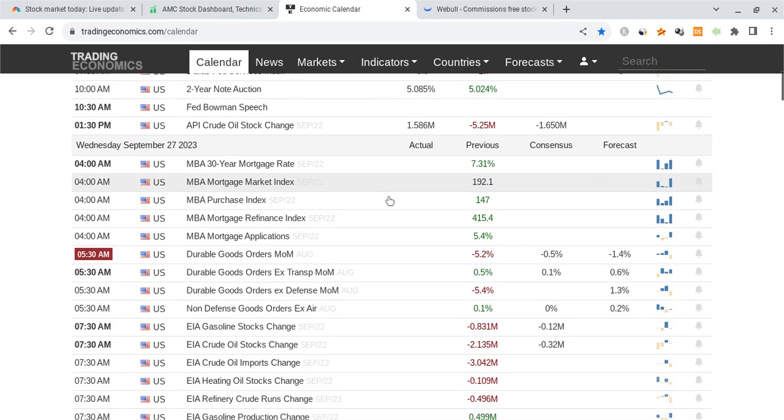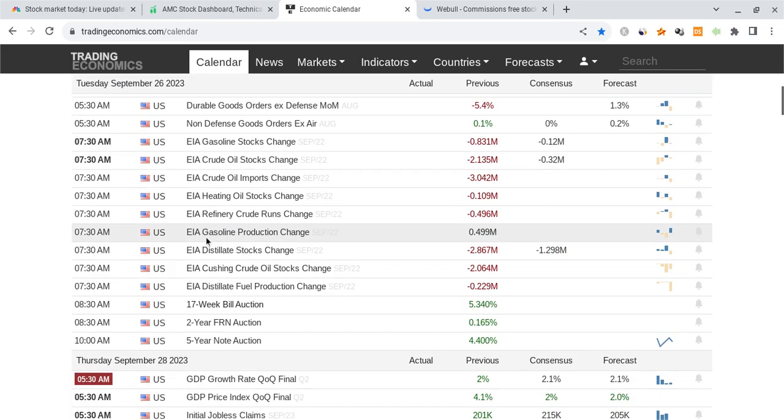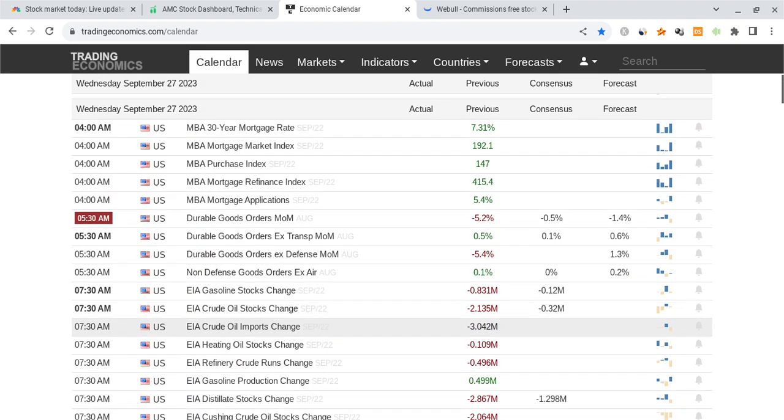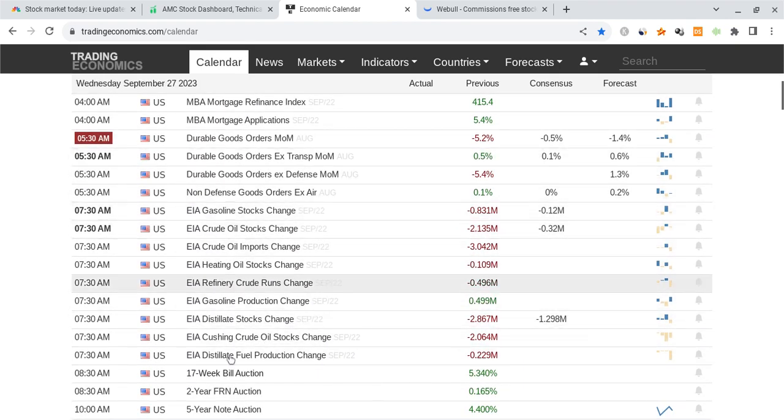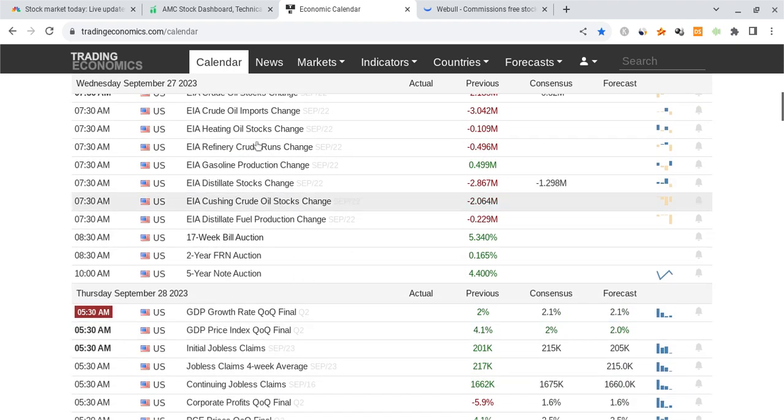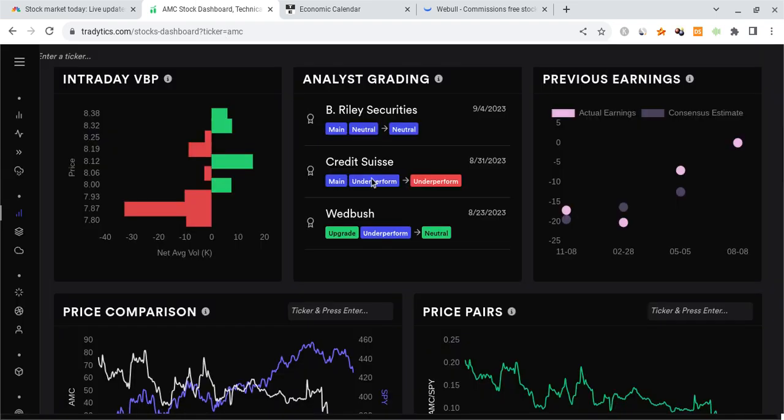So for tomorrow, when it comes to economic data, we don't really have anything too big coming out. I'm not seeing anything too crazy, actually, so this could be a good sign for the markets. Markets are making attempts to relief, but no guarantees just yet as the tickers are not really giving us those signals.